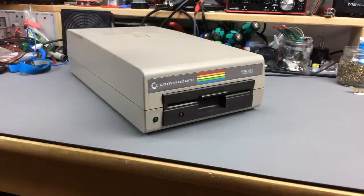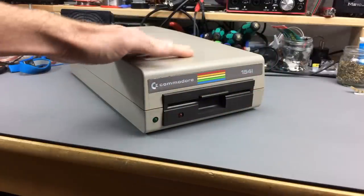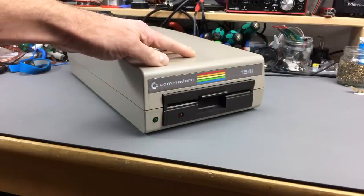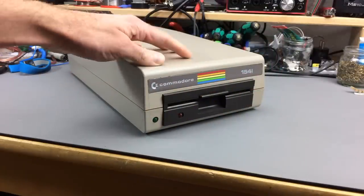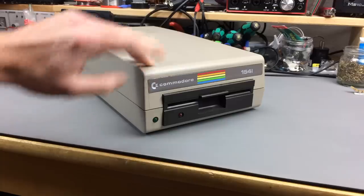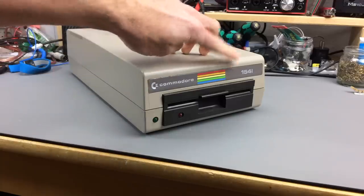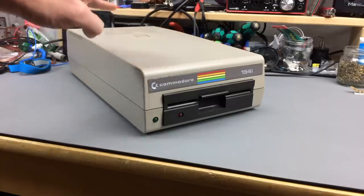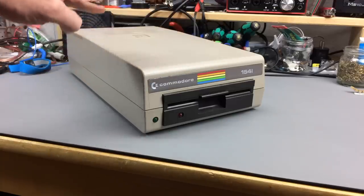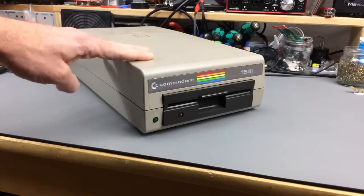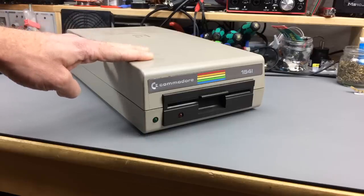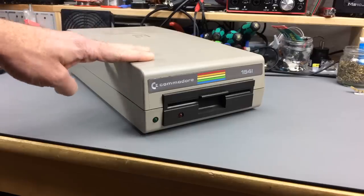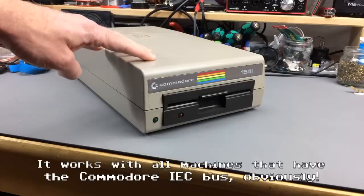Hi, I'm Jan Beter and this, as you might know because you are watching my channel here, is the Commodore 1541 disk drive, the classic disk drive used with Commodore 64 and also with the Commodore VIC-20.